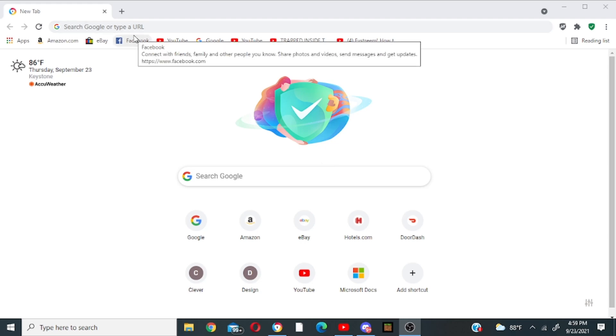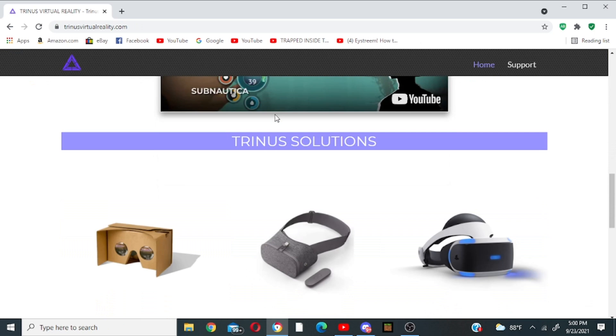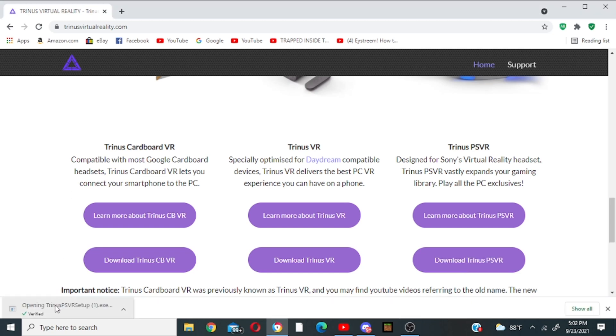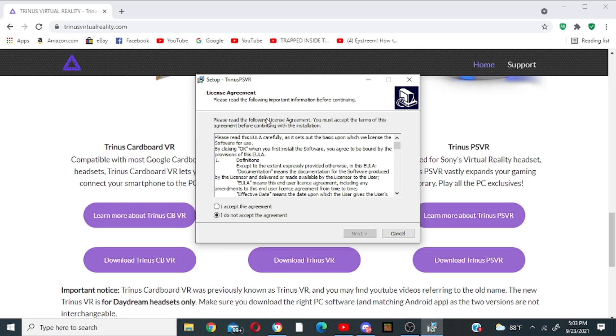Until you see the PS4 icon, the cardboard VR, then you want to click download Trinus PSVR and it should pop up right down here. Then wait until it's done. So then once it's done you come down here, you click it to open it. Then it should say do you want to allow this app to make changes to your device. Click yes.